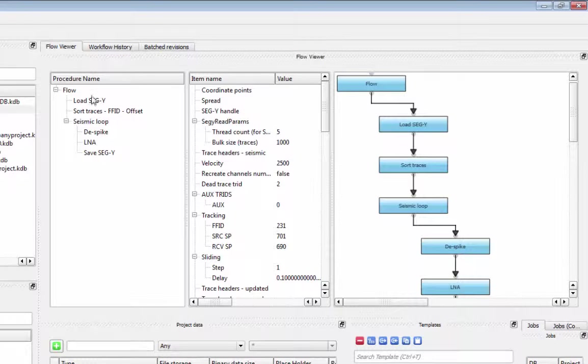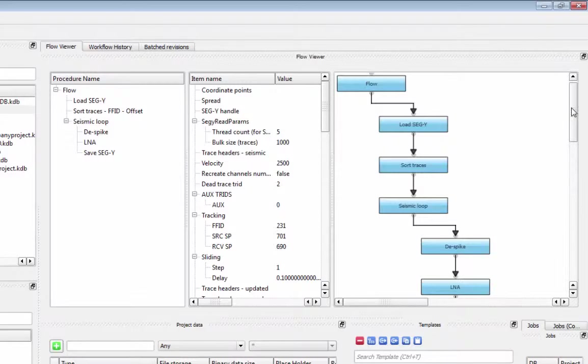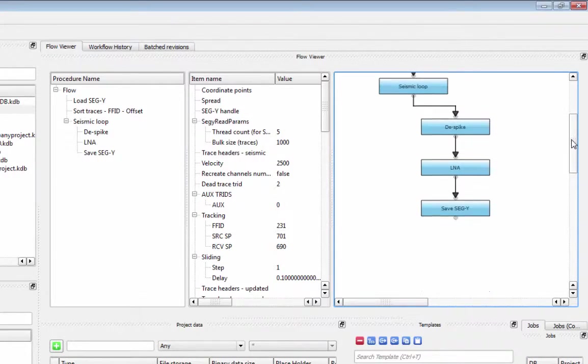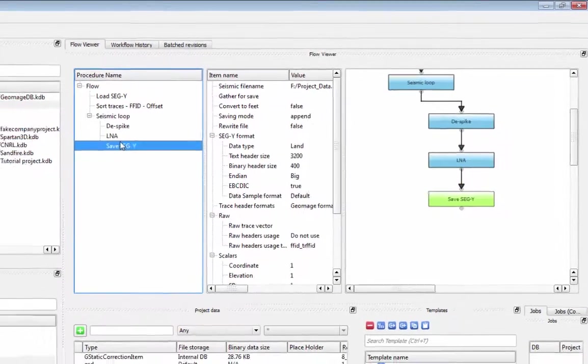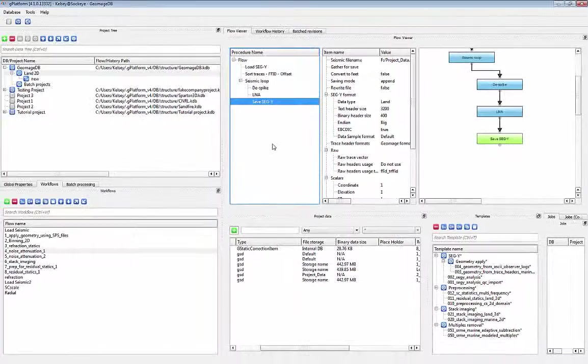The Flow Viewer tab gives you a more complete overview of the flow, including the visual overview of the flow with all of the data connections within that flow.